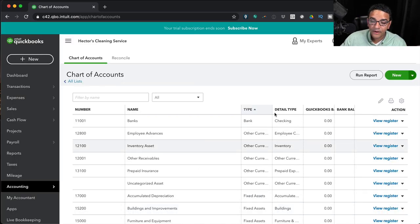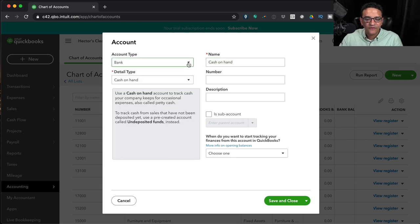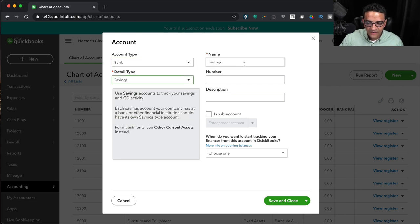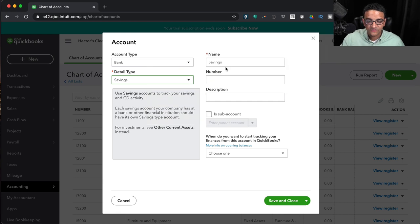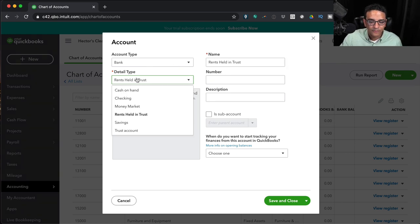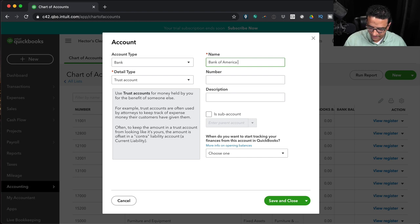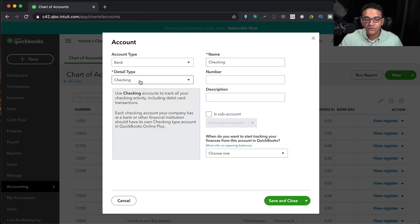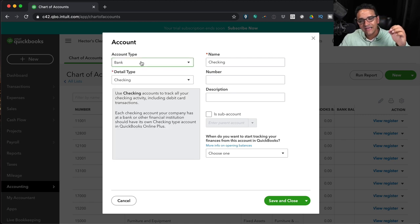So why does detail type exist? Its purpose is to help new users create accounts and automatically name the account based on their choice. For example, if you click the dropdown and select Savings, QuickBooks will immediately enter 'Savings' as the account name. However, be careful: if you've already typed a name like 'Bank of America 1234' and then change the detail type, it will rename the account for you. The correct workflow is: select account type first, then detail type, then write the name.